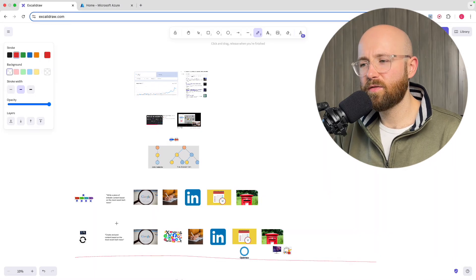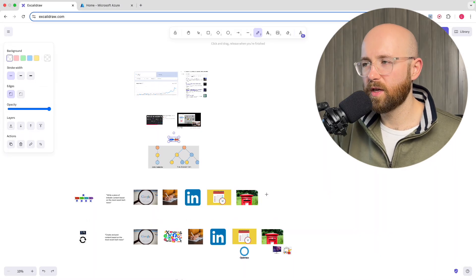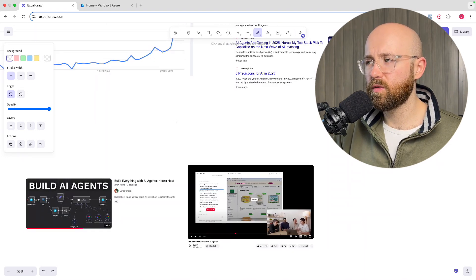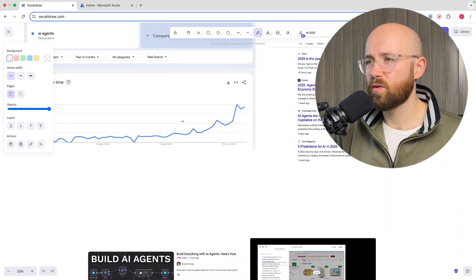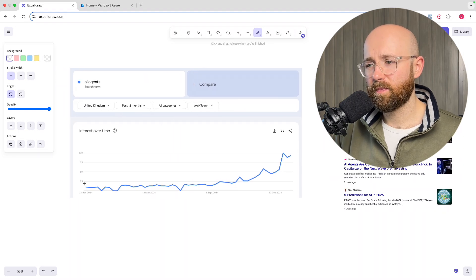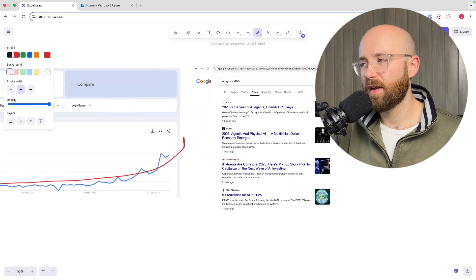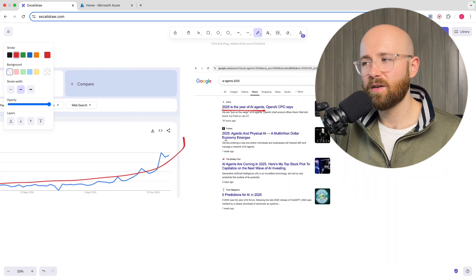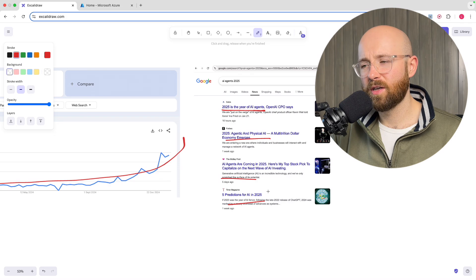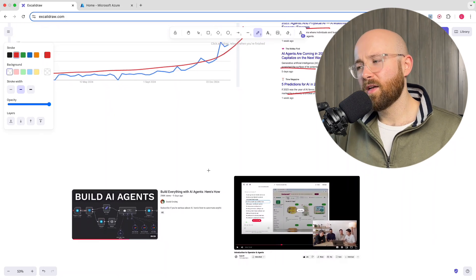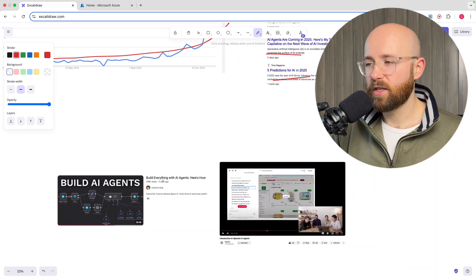AI agents versus AI workflows — what are they and what's the difference? That's what we're going to talk about today. The motivation behind this video is that the search term 'AI agents' on Google has just grown exponentially, and everyone is saying that 2025 is the year of AI agents. But what does that even mean?